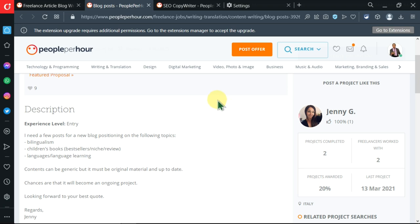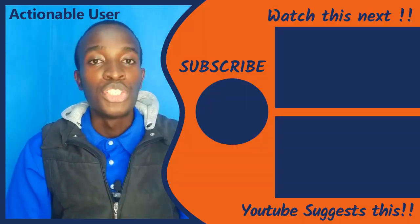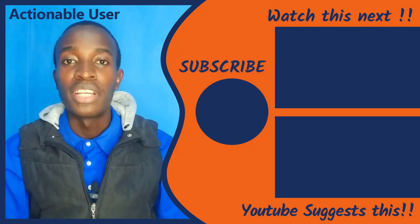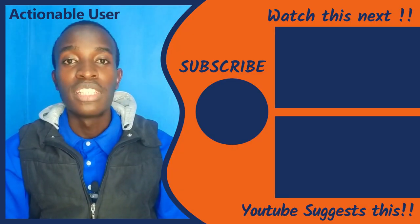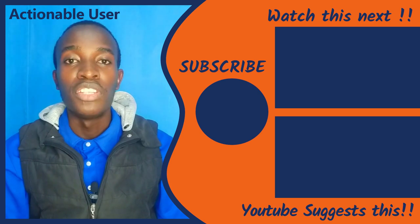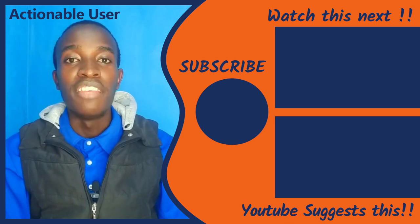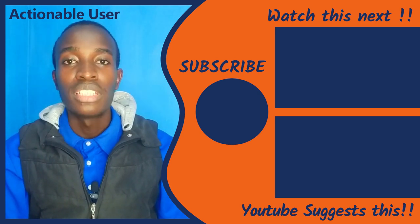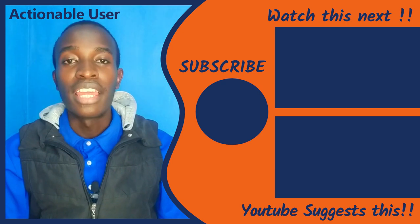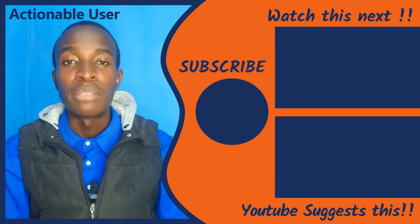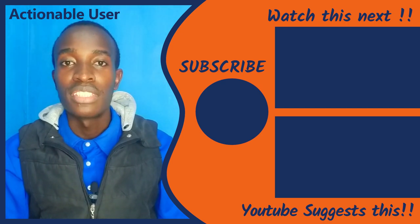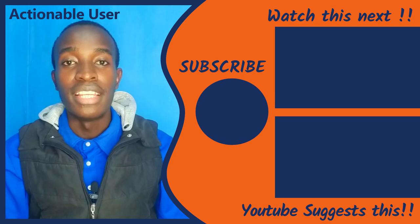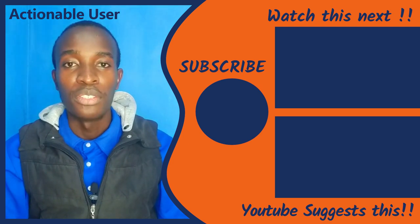You've seen it guys - that is how you can easily find and apply for jobs on People Per Hour. It should not be a difficult task. If you'd like to see me make another video about freelancing, leave me a comment and I'll do exactly that. Like this video, subscribe to this channel, and share this video with your friends. I'll see you on another video. Bye!